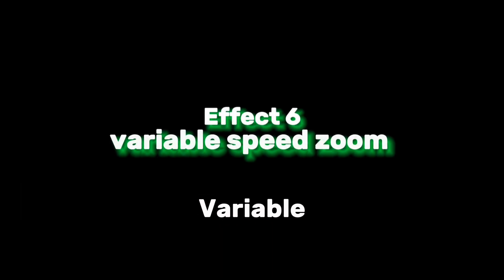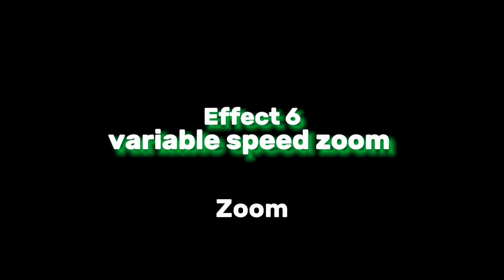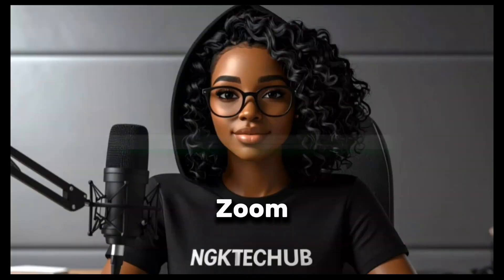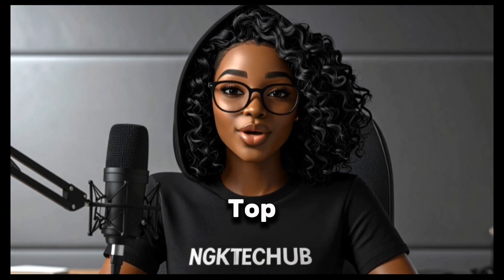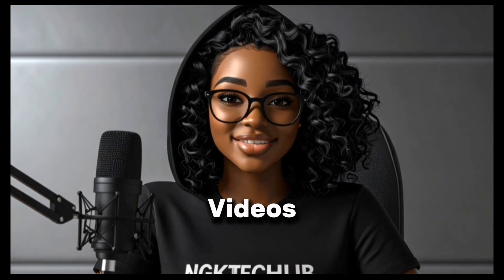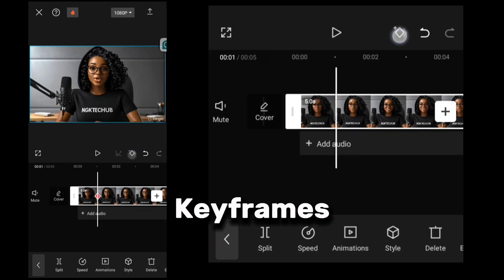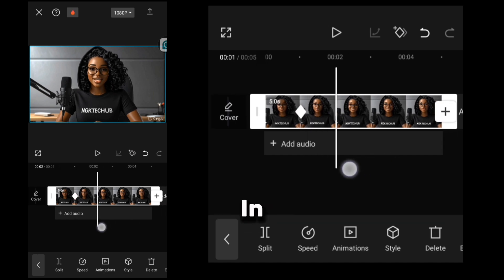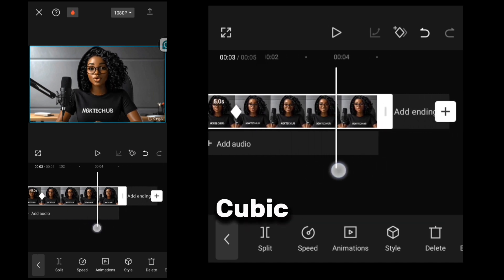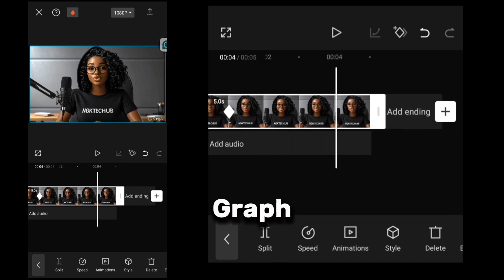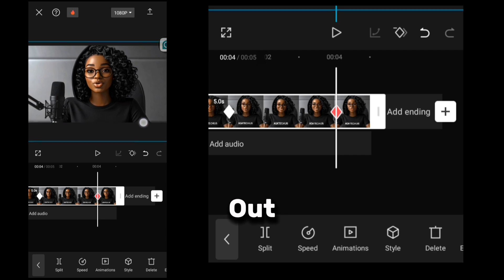The sixth effect is variable speed zoom. Smooth zoom-ins are used by top creators to make videos feel cinematic. Add keyframes to zoom in, then use the Cubic Out keyframe graph animation to smooth it out.